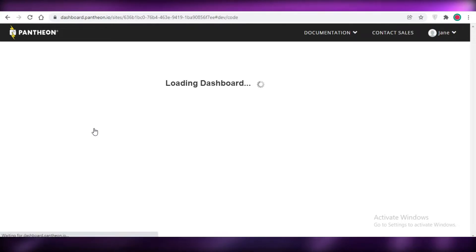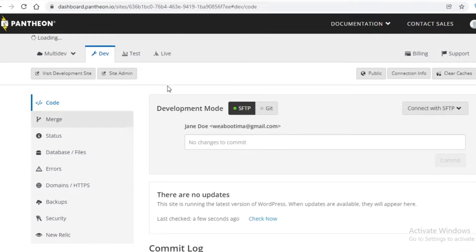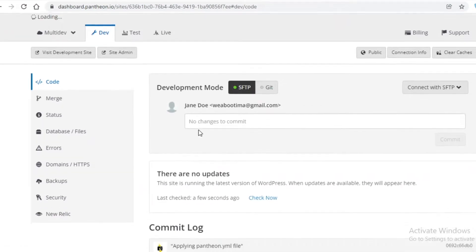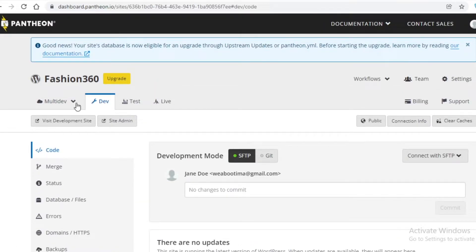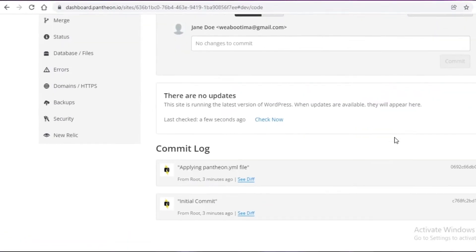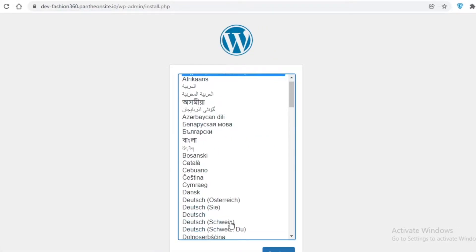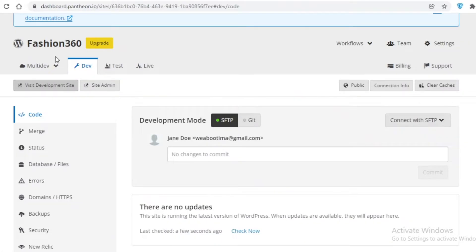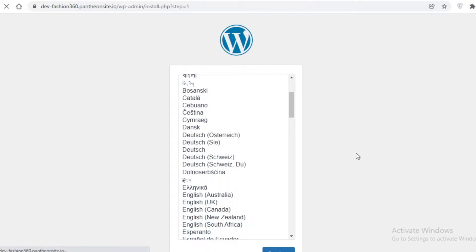The main one is basically going to be the Pantheon one because you're going to be working from there, and then you can have your WordPress dashboard to actually edit and upgrade your website. Once you've done that, you can click on 'Visit Development Site.' Now you're going to select your language — we're going to continue with English.